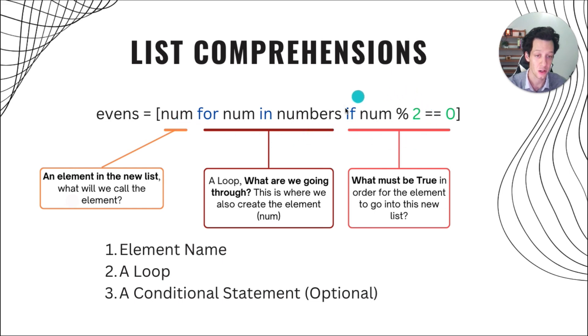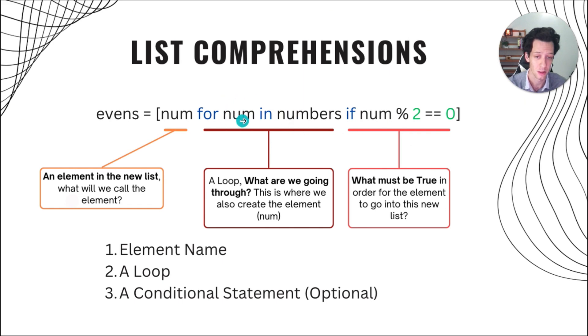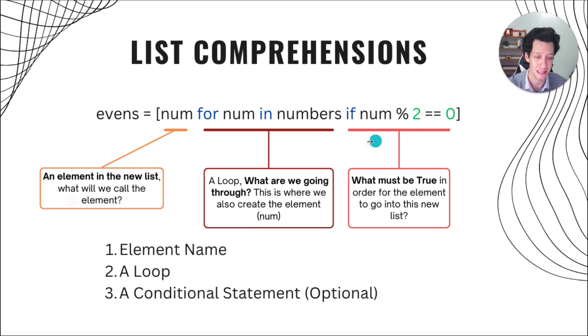Then we could follow it by a condition. What must be true in order for num to become an element in this new list? Well, it must be even. Here, I've really put one, two, three, the steps for you guys.